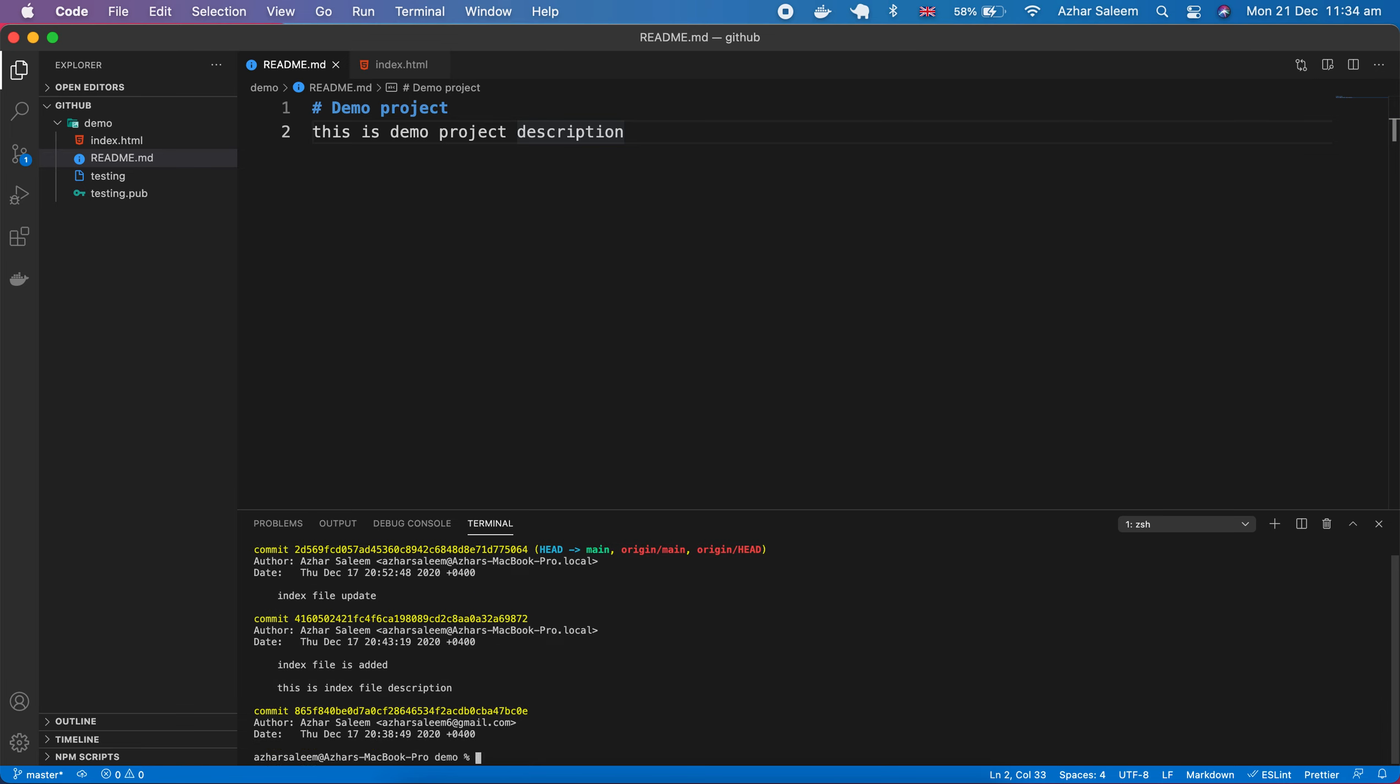Let's say here we made commits a thousand times or two thousand times, and now I'm finding my last commit and I want to see what changes I made.